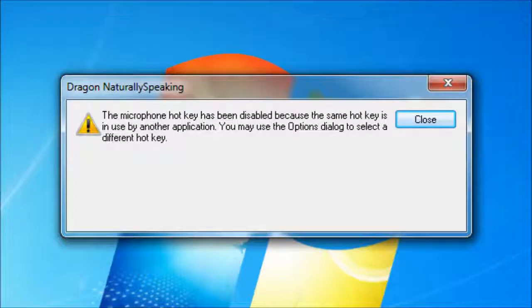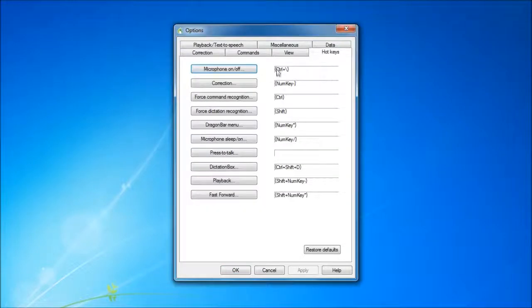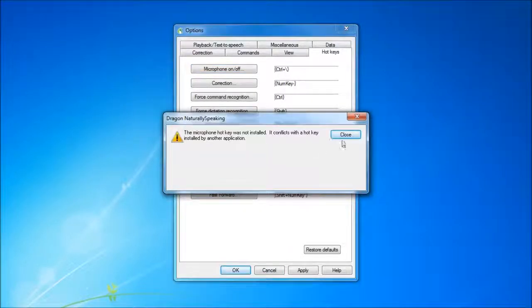This is about an error in Dragon Naturally Speaking relating to hotkey conflicts, and a solution. Recently I booted up Dragon and it said that the microphone hotkey, the one that can turn the microphone on and off, could not be registered because another application had registered it.